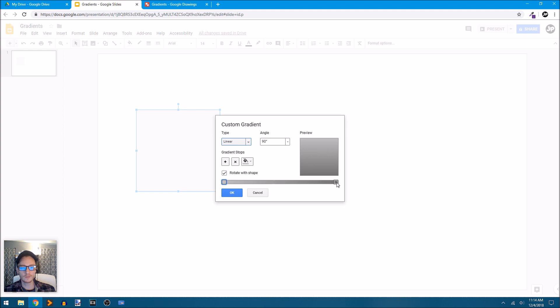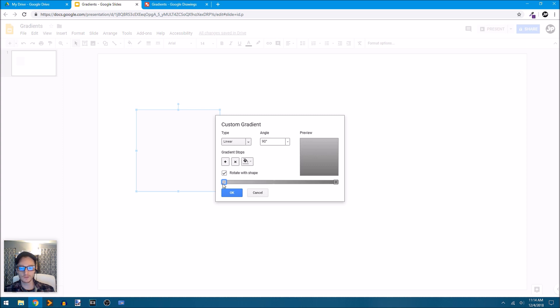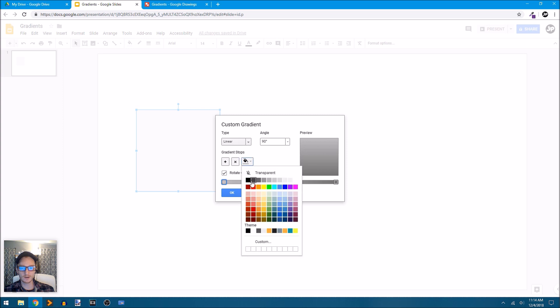Right now we just have a linear gradient that goes from a medium gray to a darker gray. Well, these points at either end can be changed. The colors of those swatches or stops can be changed. You can hover over to this paint bucket tool and you can see select gradient stop color. These are called stops and I have this first one selected here.